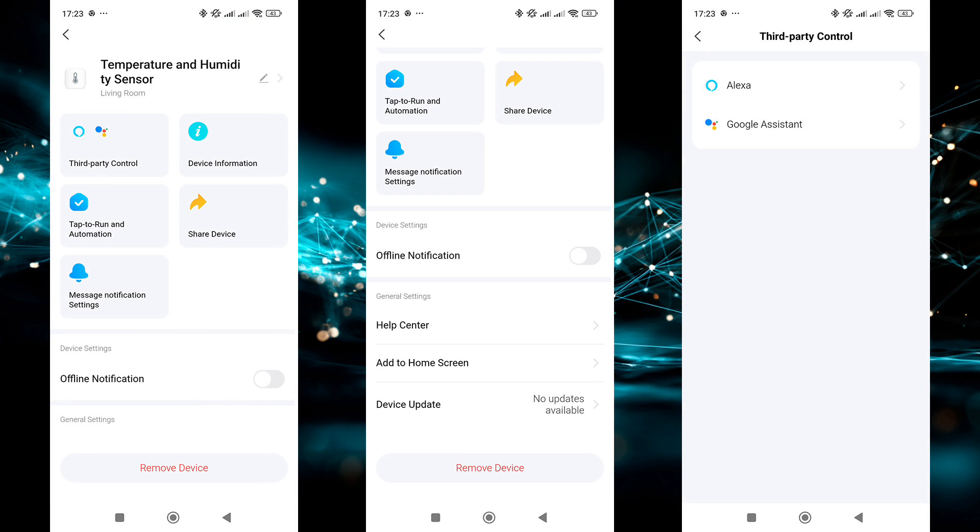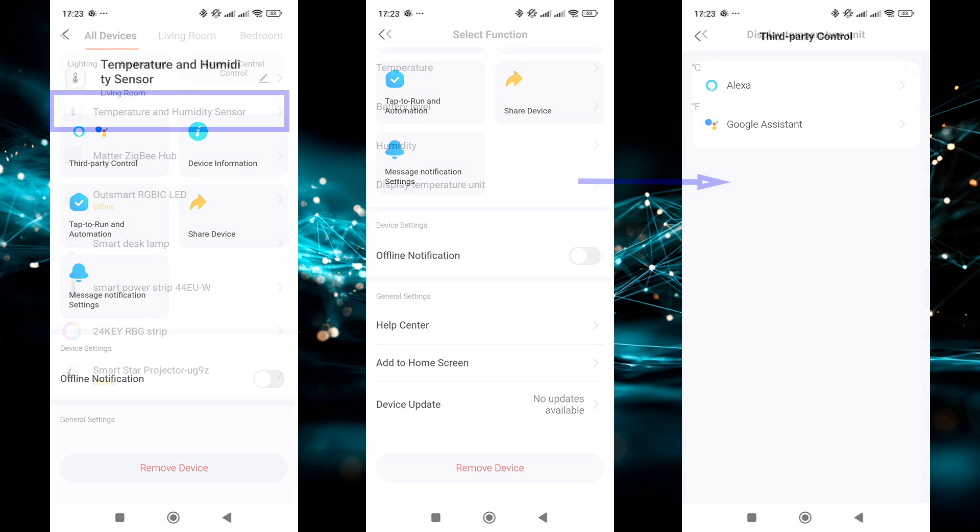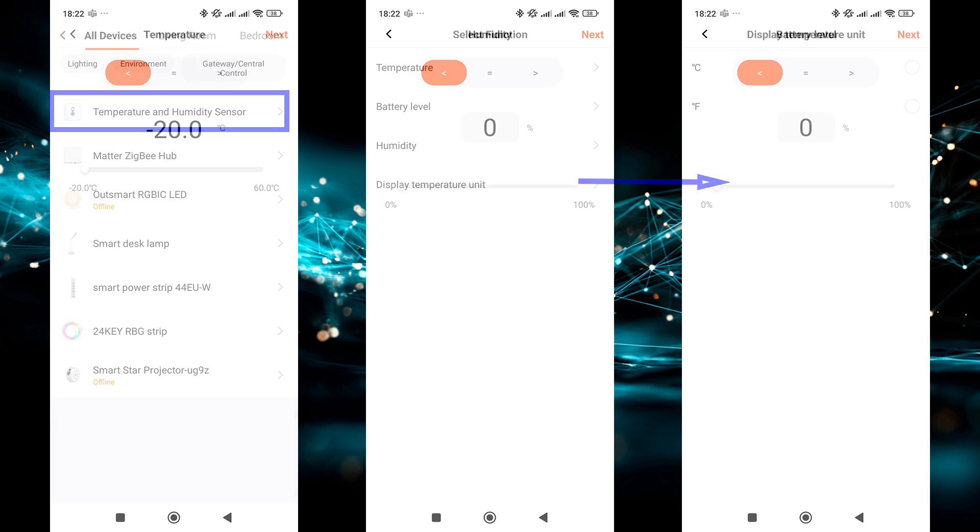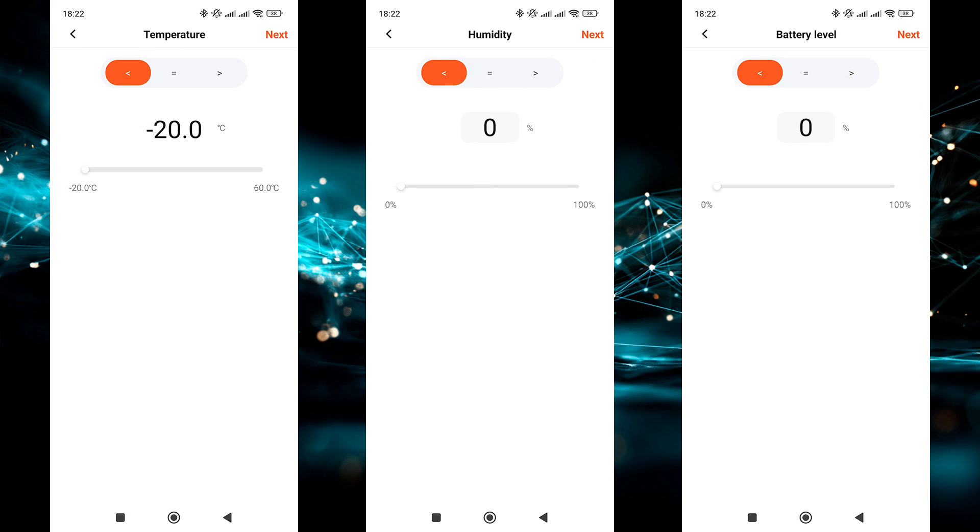In the general settings menu, it's the standard set. Compatibility with third-party systems, sharing, home screen placement, firmware version check, and removal from the system. In automations, the sensor is intended for use as a trigger in the if section. Here I found an interesting option. The trigger can be a change of temperature scale. It's hard to imagine a real use for this.